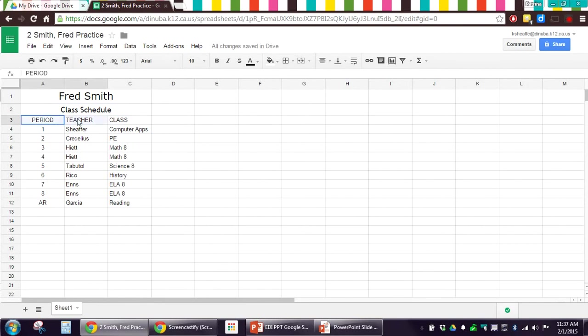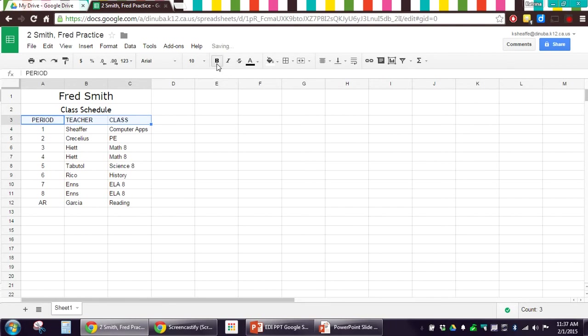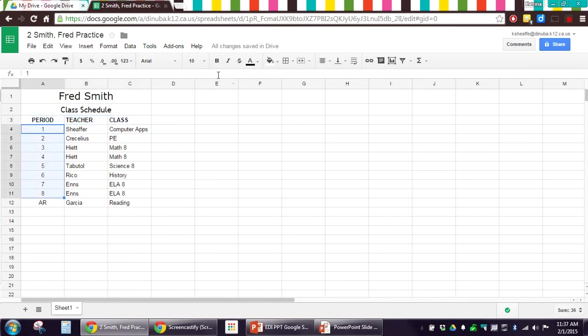And then, another way you can change the format is you can bold. So, I'm going to select the headings in A3, B3, and C3, and I'm going to click the B button. That's to bold. Okay. And then, also, to make the period number stand out, I'm going to italicize. That gives them a little lean to the side.